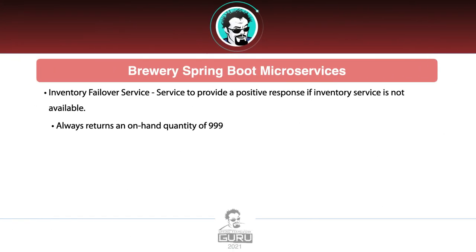Finally, the Inventory Failover Service. This is a failover — a common microservice pattern — so if things go away, in our hypothetical situation we want to always have inventory. If our Inventory Service goes down, the Inventory Failover Service is always going to return an on-hand quantity of 999, giving us a positive value of inventory. In our hypothetical situation, we want to always be able to serve an order and show that there is on-hand inventory available.